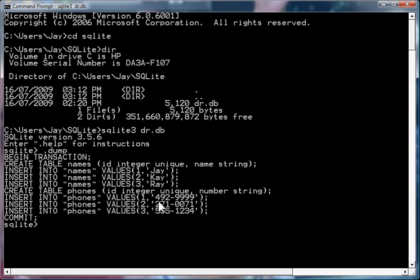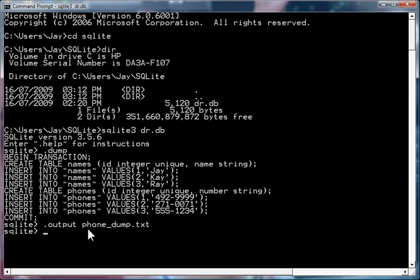Now if I want to save this information, what I do is I run the .output command. So I go .output and I'll call the file phone dump .txt. What that does is it tells the command line program to route the output to this file phone dump .txt.